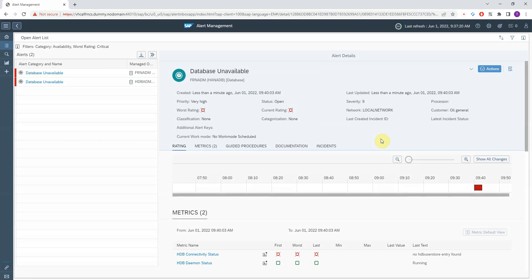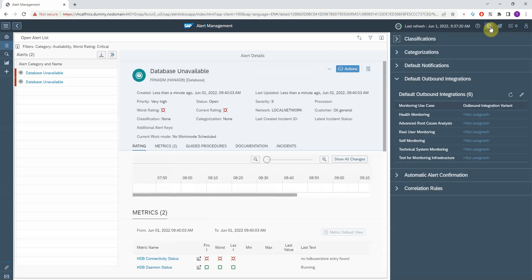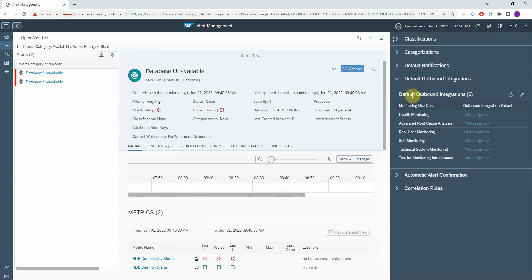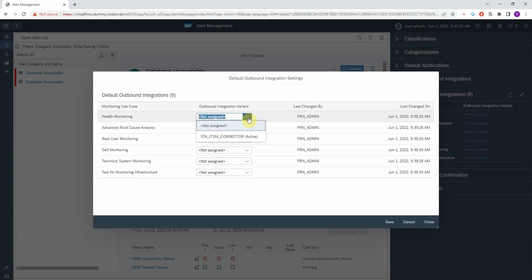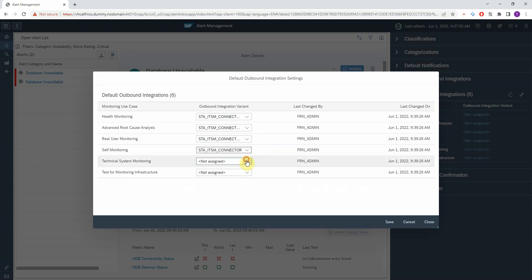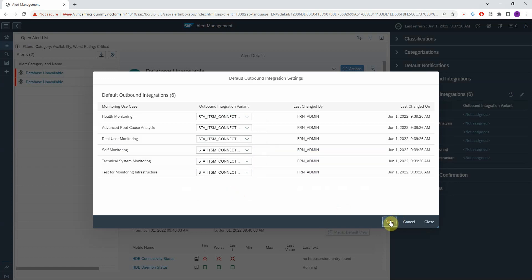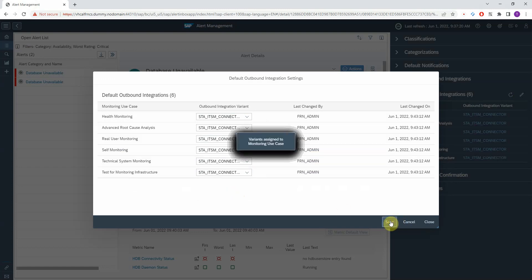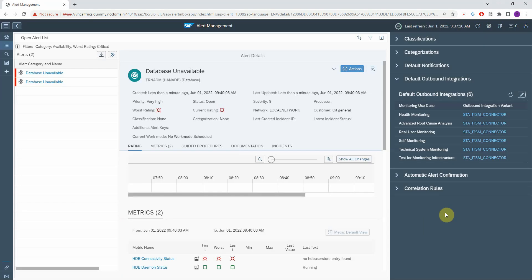You don't have to create tickets manually every time. You can automate this by simply going to the settings, then Default Outbound Integrations, and here you can define a default outbound integration per each monitoring use case. I will select the SAP ITSM connector for all of them.